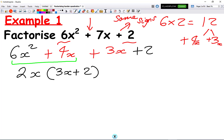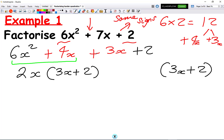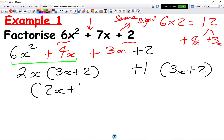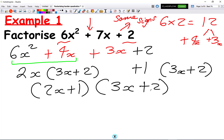The rule with these quadratics is the bracket must stay the same — do not change it. So we write 3x plus 2. Then: what do we times by 3x to get plus 3x? That's going to be plus 1. We can check: plus 1 times 3x is plus 3x, and 1 times 2 is positive 2, which satisfies the bracket 3x plus 2. So the numbers on the outside go in one bracket: 2x plus 1, and then 3x plus 2 goes on its own.